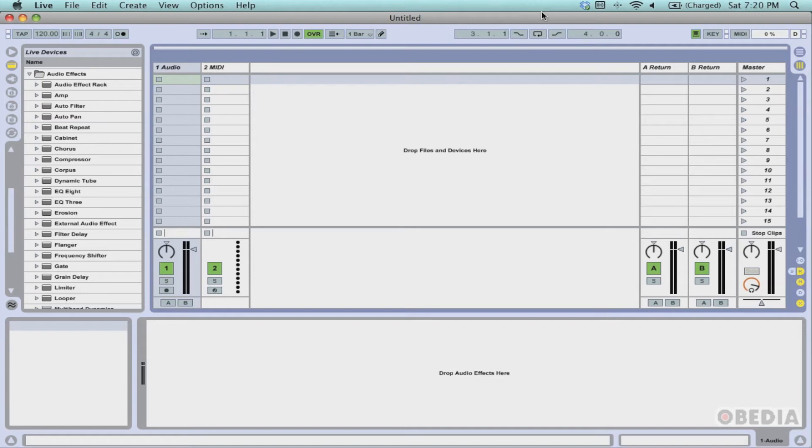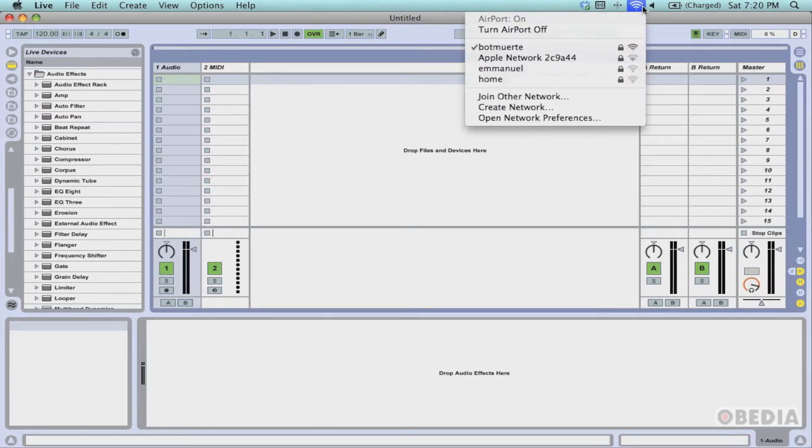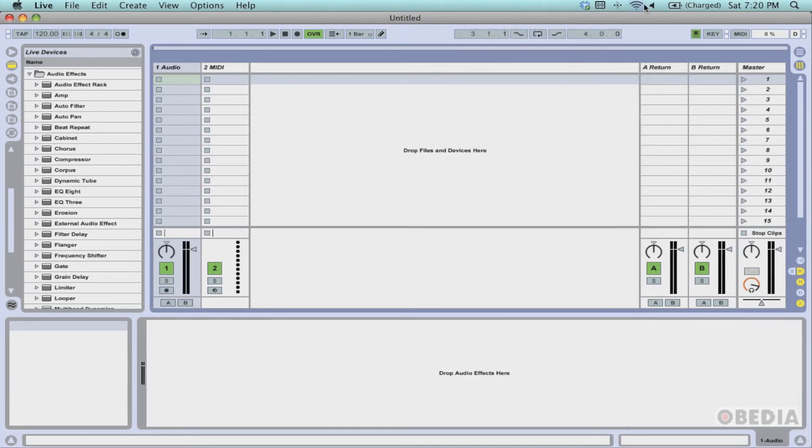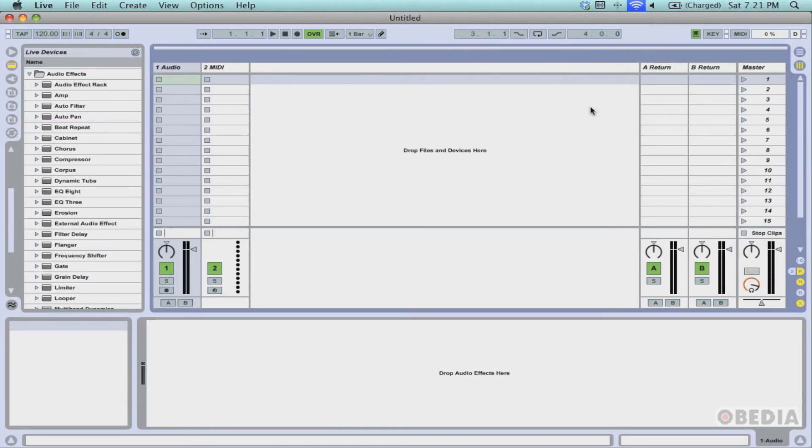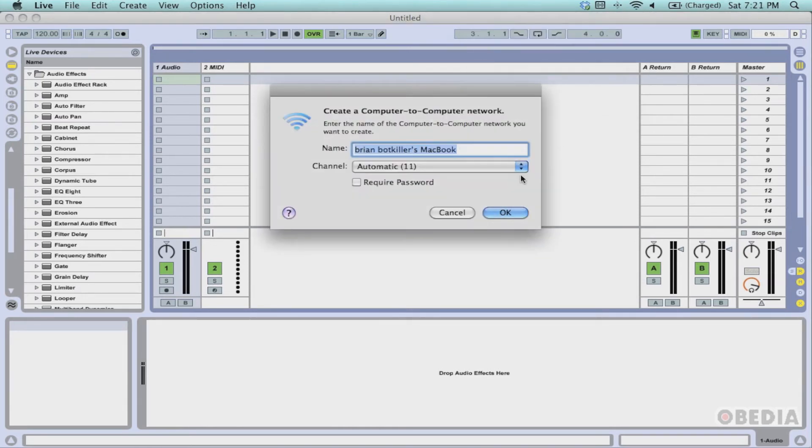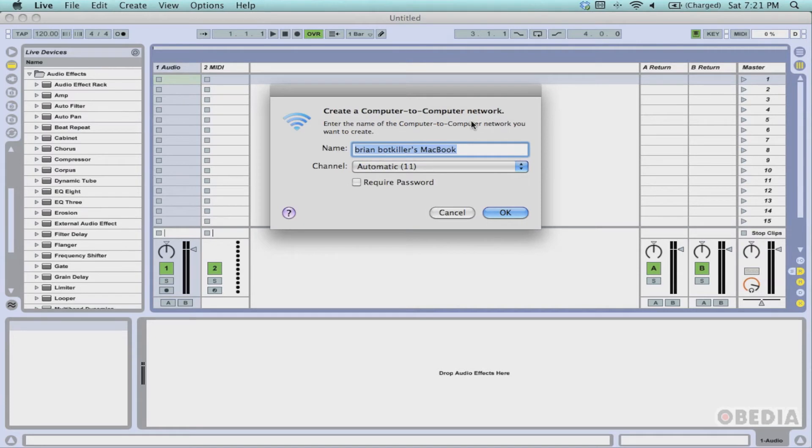In this case, you're using a Wi-Fi router to do the communication. But let's say that you're playing live or you are somewhere where you don't have a Wi-Fi router accessible to you. In this case, we're going to set up an ad hoc network. To do that, click on the networking icon and scroll down and select Create Network.